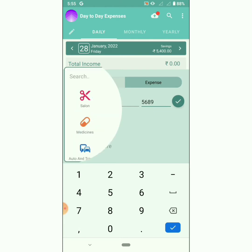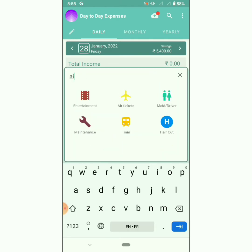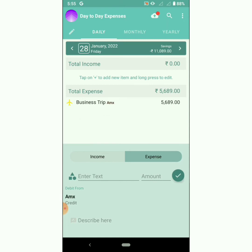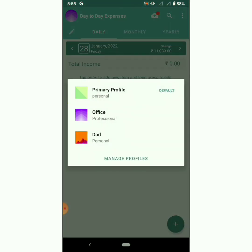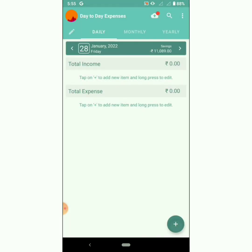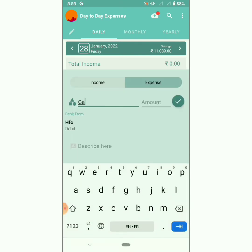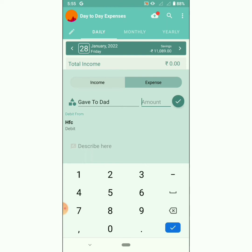From the profile page, we have added an entry for the profile 'Office'. Now let's add another entry for the profile 'Dad'. Choose the profile, click on plus, and add the text and amount.